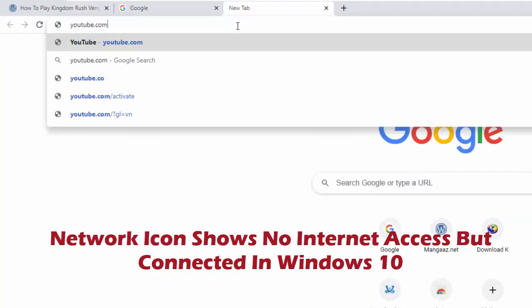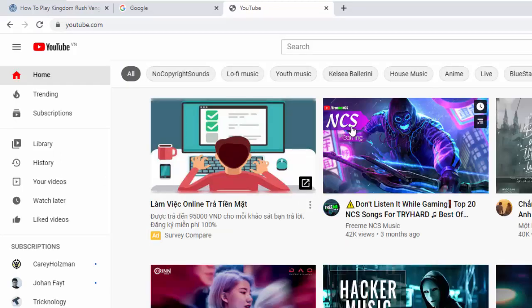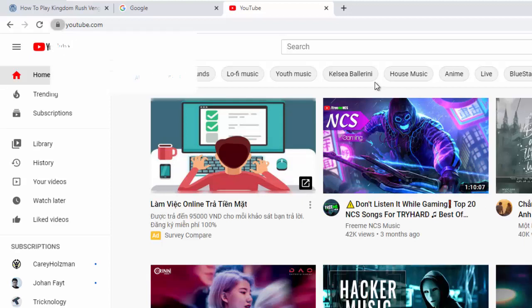Now in this article we have the reverse problem. Sometimes you might see that the network icon shows no internet access, but you are connected to the internet.